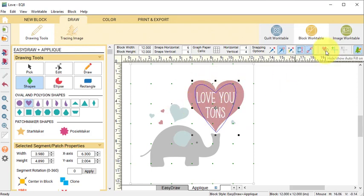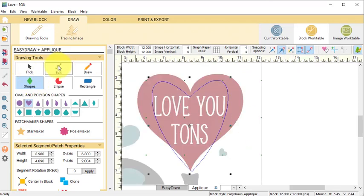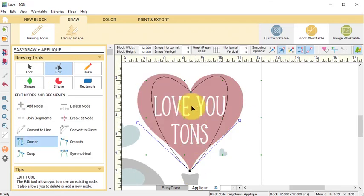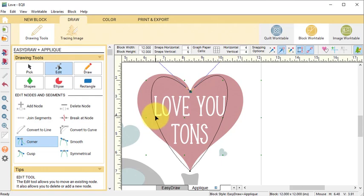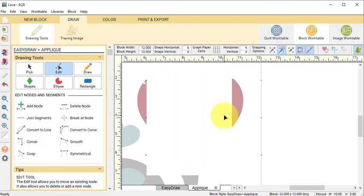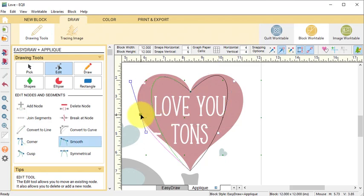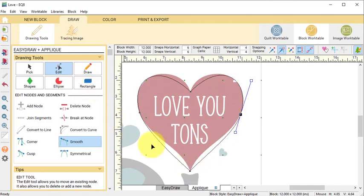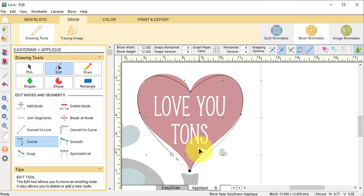Zoom in and select the Edit tool. First, move the nodes to match the sharp points on the tracing image. Then with the Edit tool I'm going to double-click on the left and on the right, which is going to add an extra node. Drag the node to move it to match the outsides of the heart.